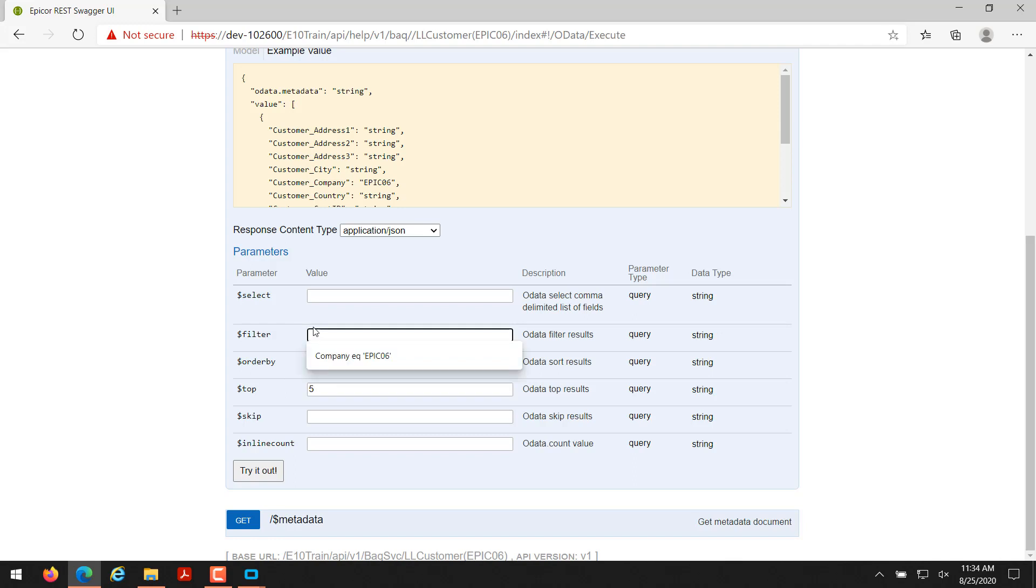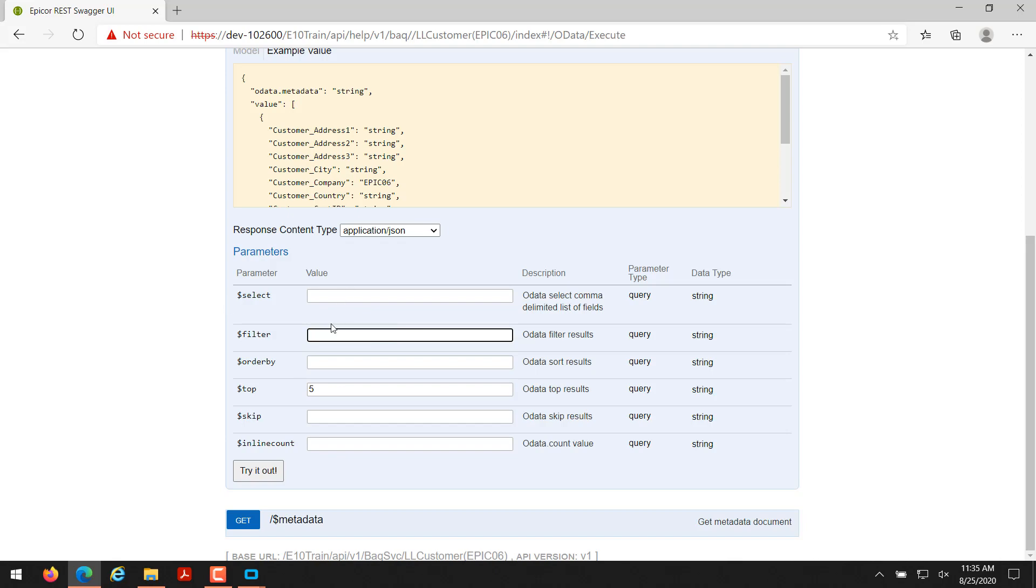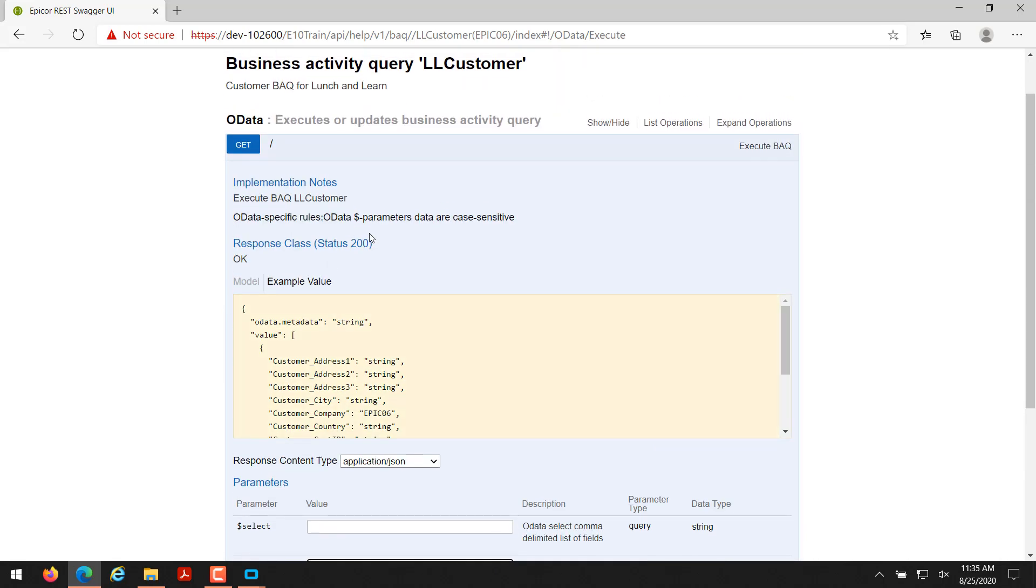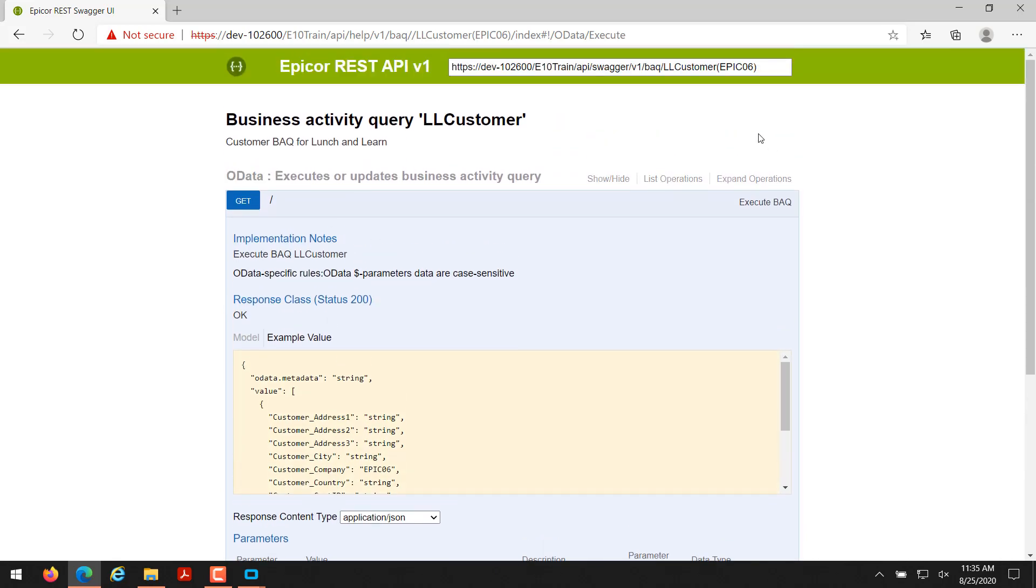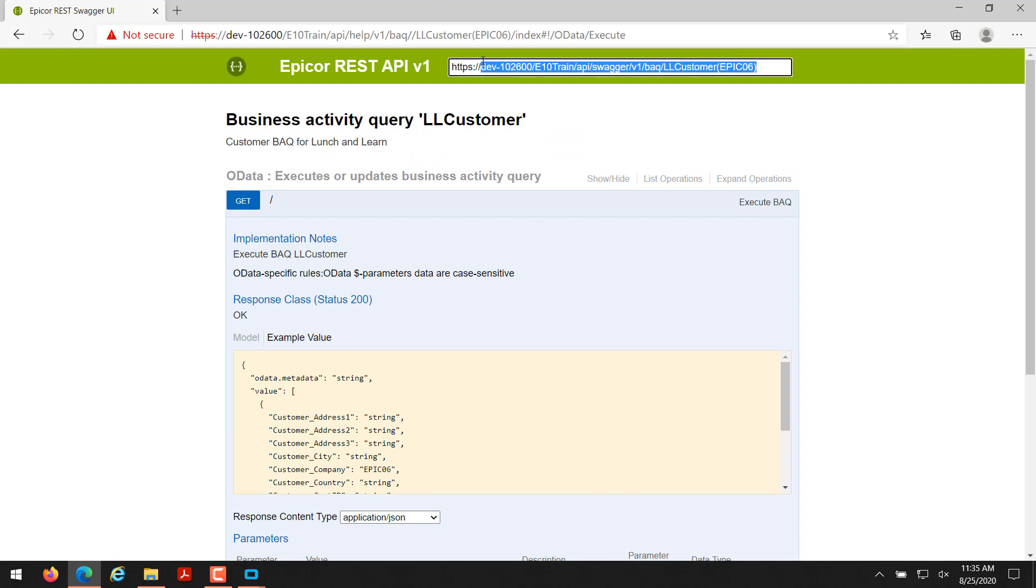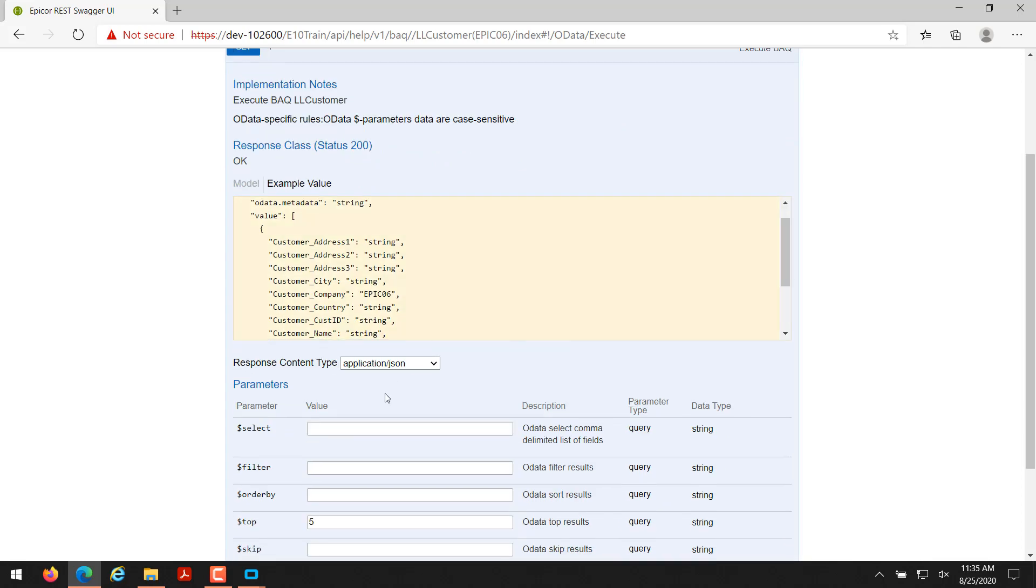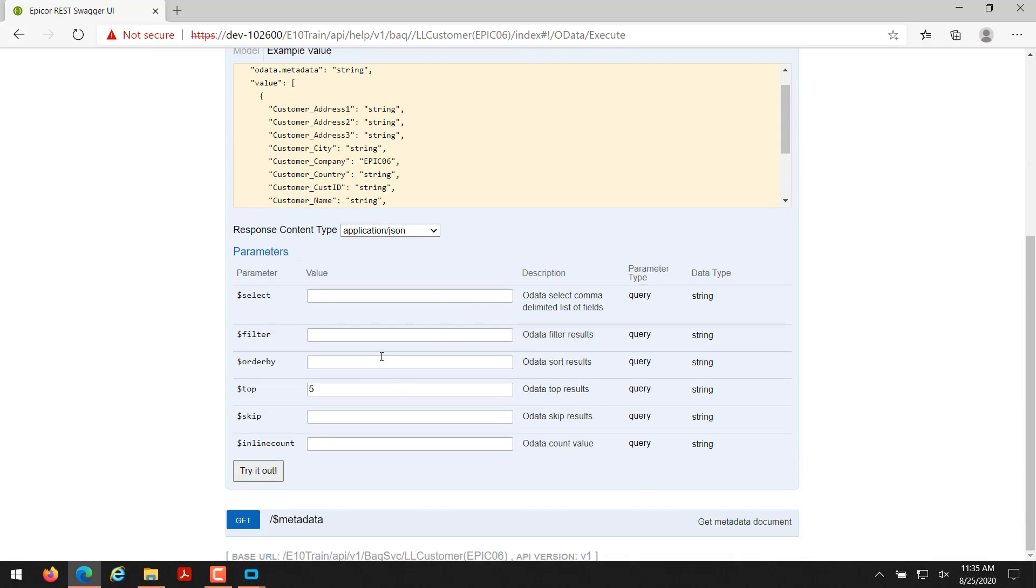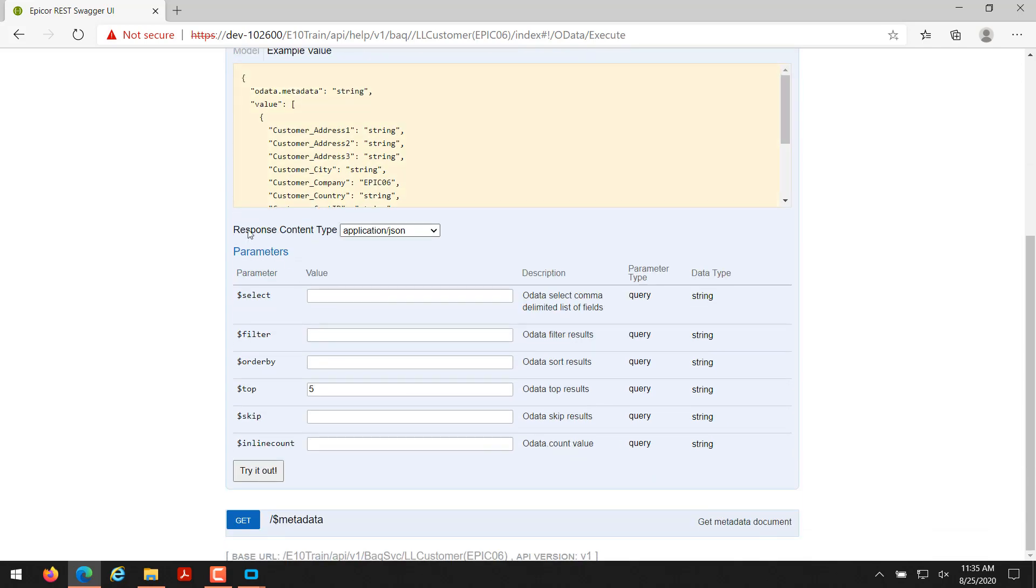Filter - again I can add a filter, so I could do like company equals Epic06. But since I did that on the get help page, it's actually going to show me where it's incorporated. As you can see here at the top is the URL, it's already incorporating Epic06, so I don't really have to add a filter for that. But if I wanted to filter by a customer name inside of that URL I could. If I just added top 5 it's going to select the top 5 records and then click try it out.